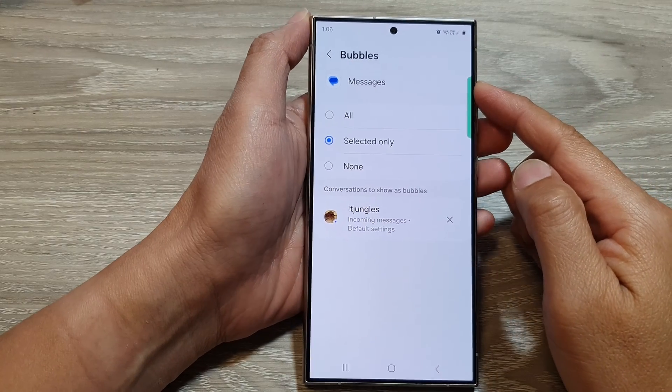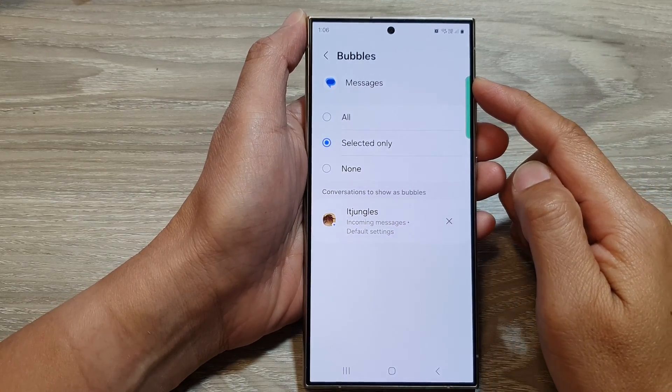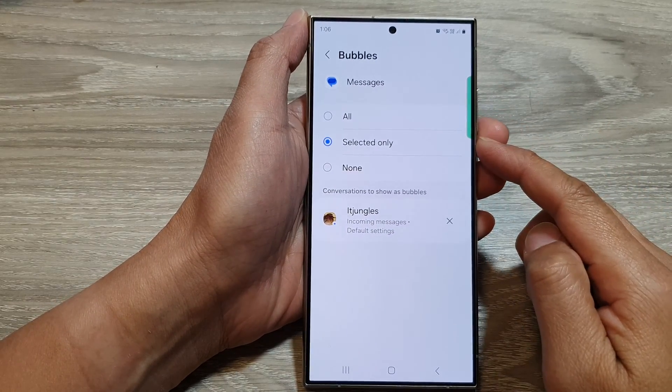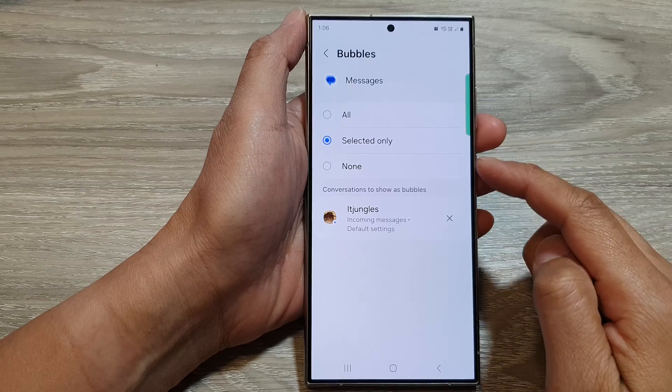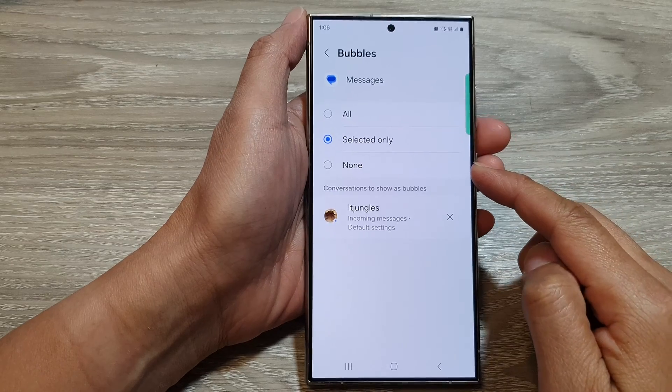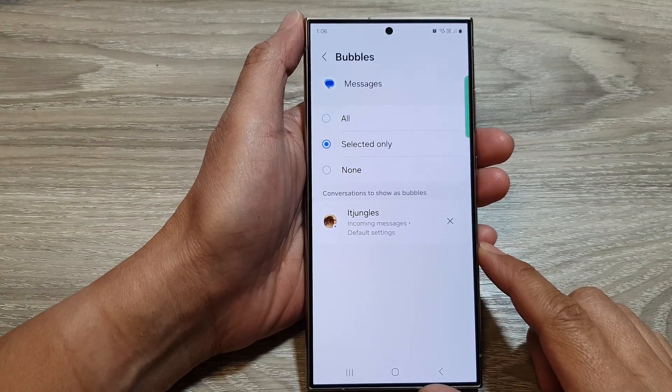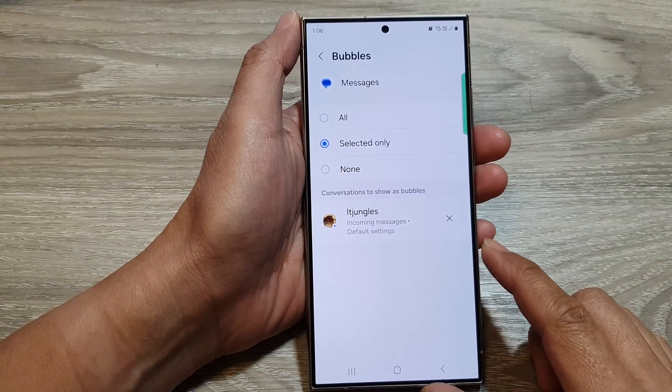How to set text message bubbles to all, selected only, or none on the Samsung Galaxy S24 series.